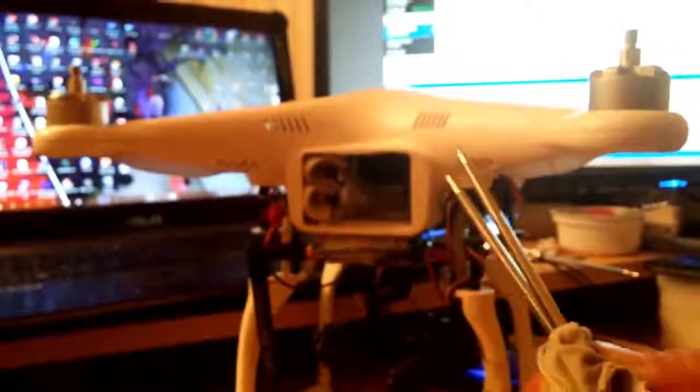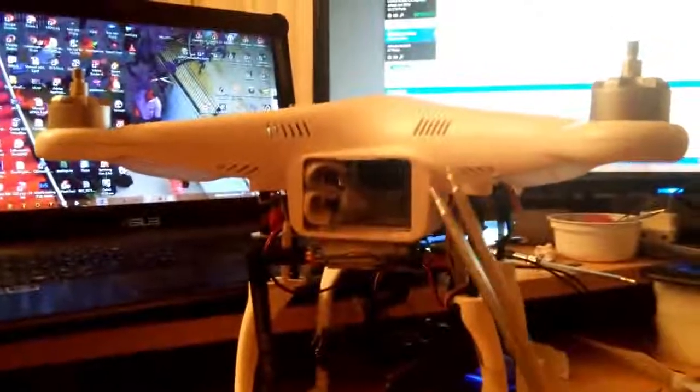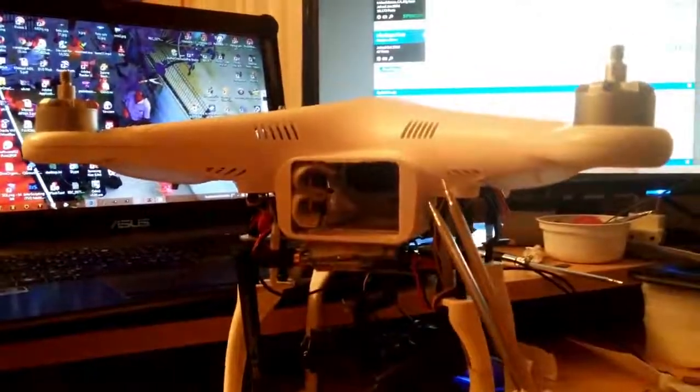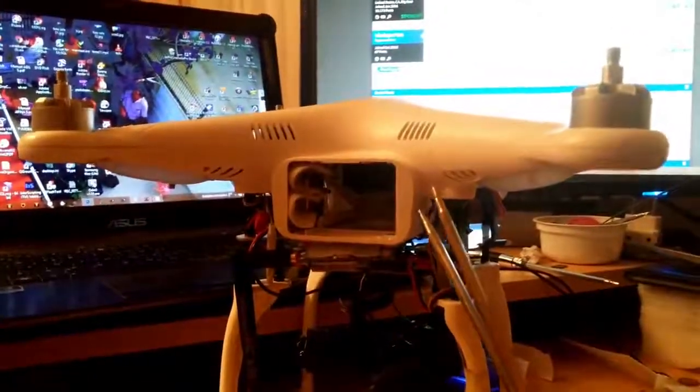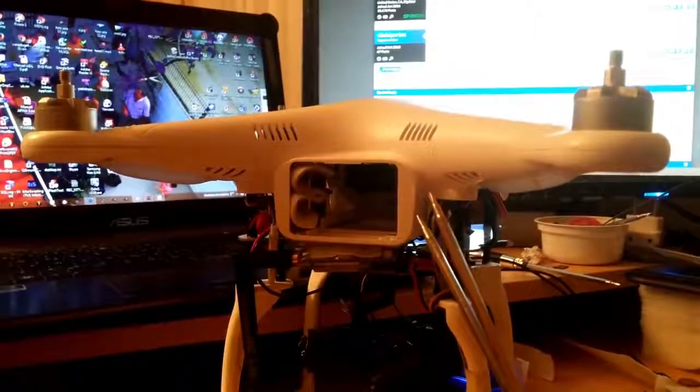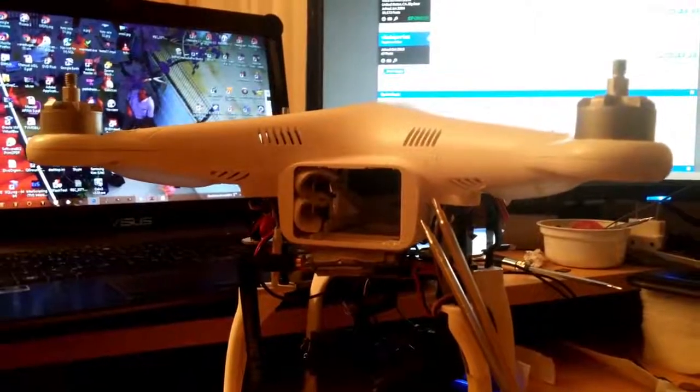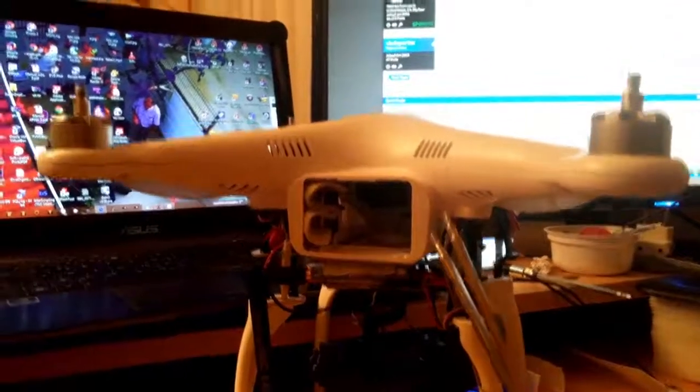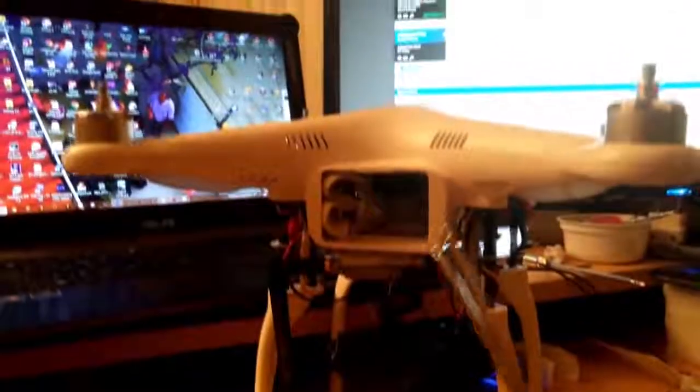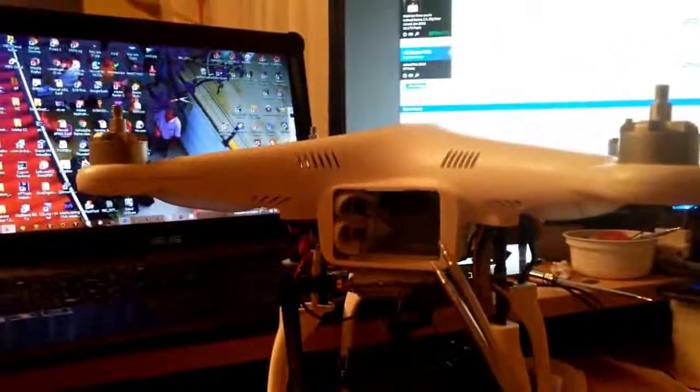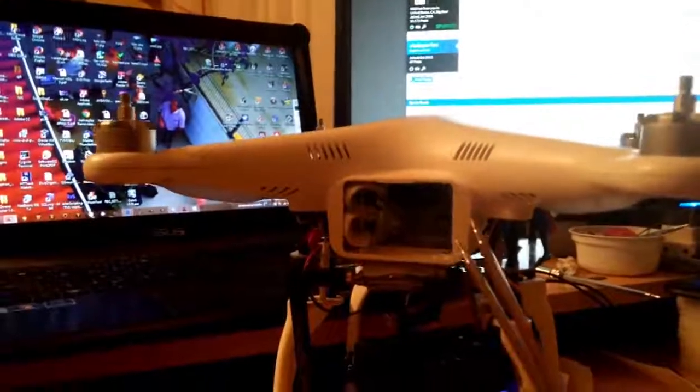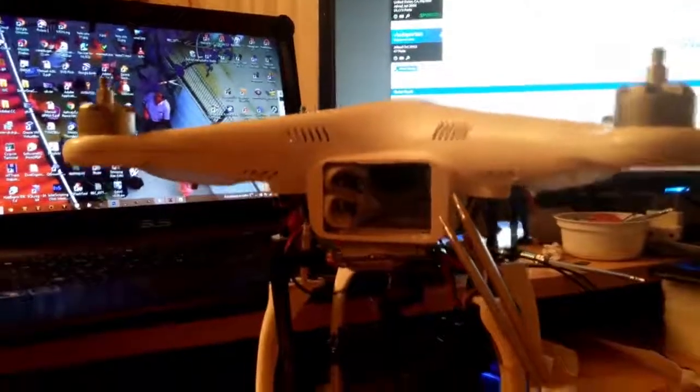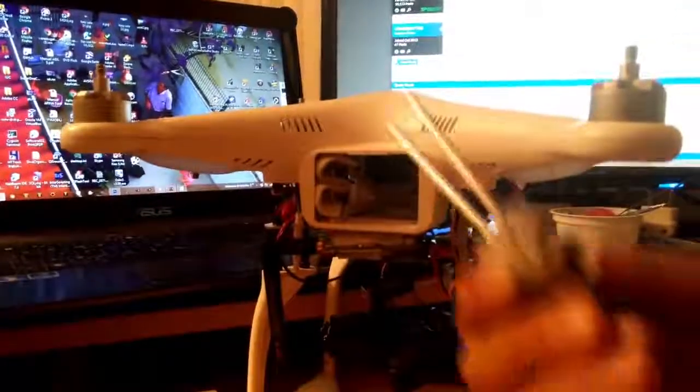This is my way to prove that the Phantom 2 with the NAZA M-V2 version, not the NAZA Phantom, can actually fly with a usual standard LIPO battery.